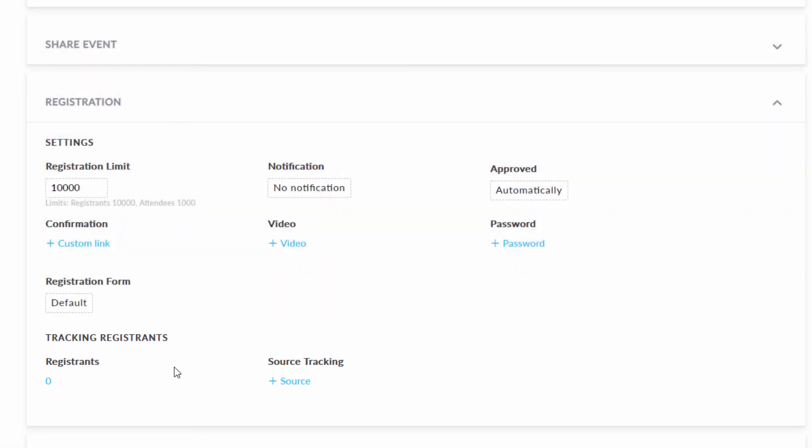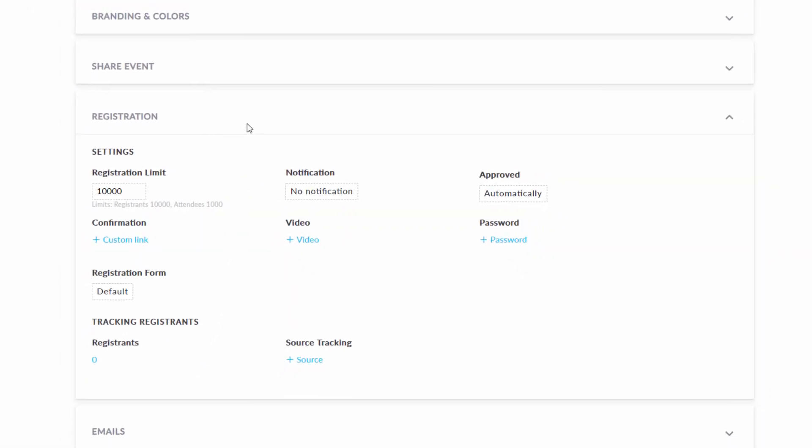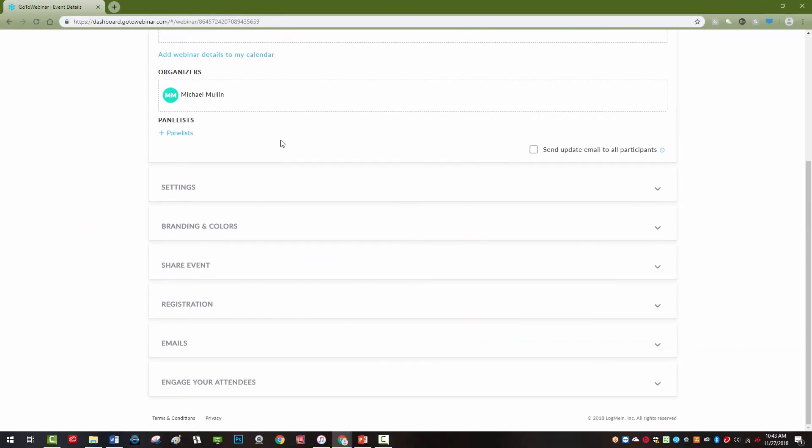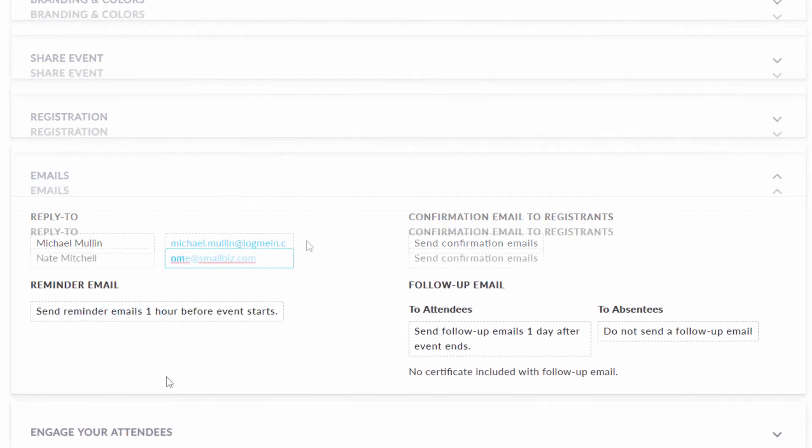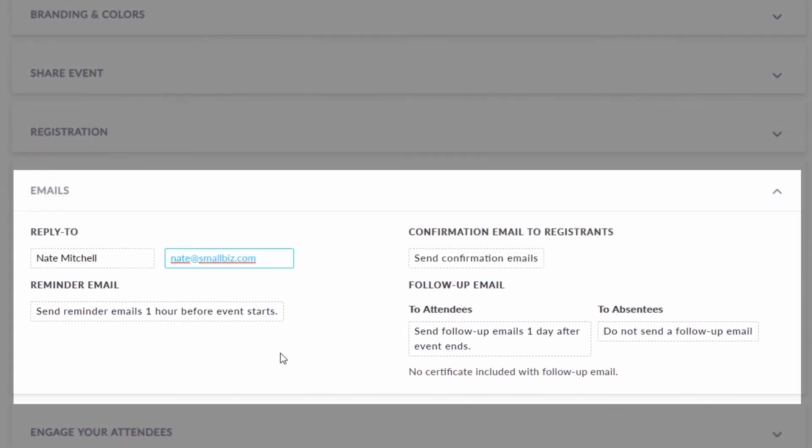The emails tab lets the organizer change the reply to address, edit the registration confirmation email, and adjust reminders and follow-up email preferences.